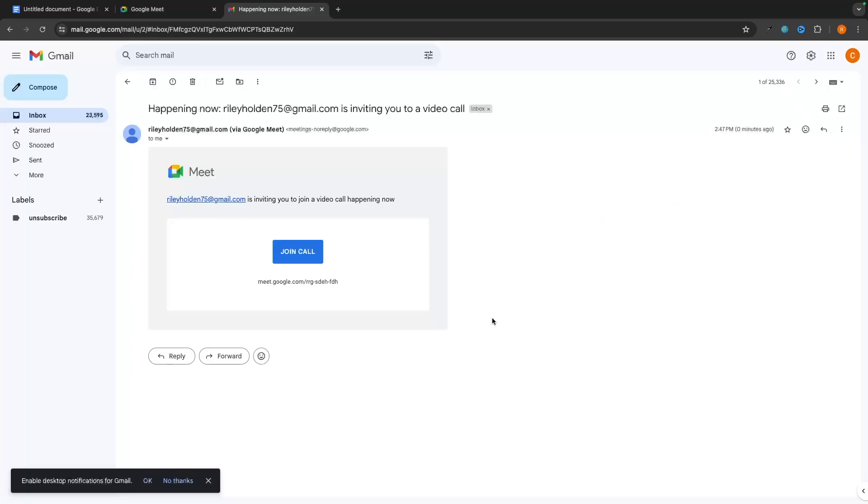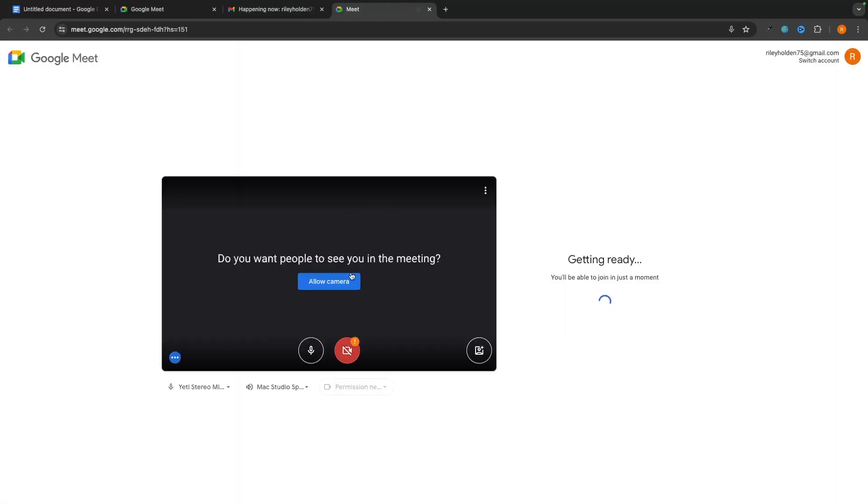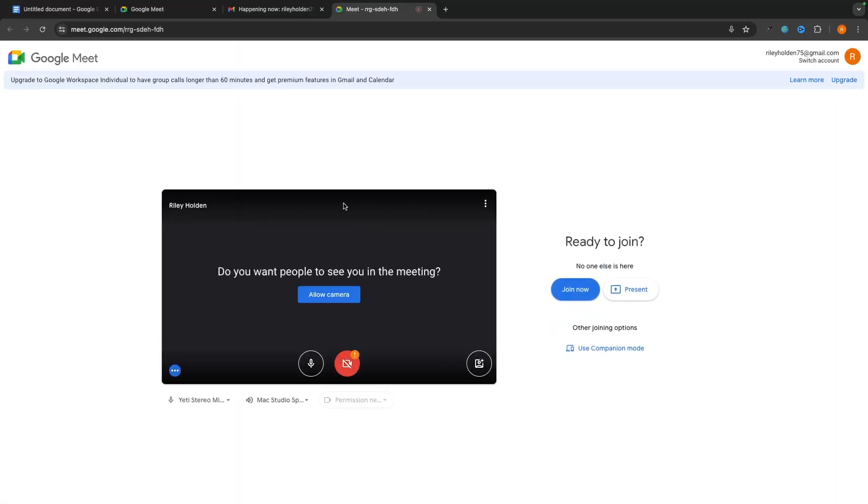To get access to this, you can get the person who's meeting it is to either send you an email that's going to look like this, and as you can see, it says this person is inviting you to a video call. And then from here, we can either click on join call, just like this, and then it's going to take us over to the call right here.